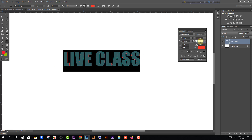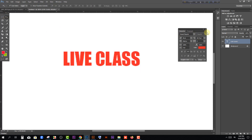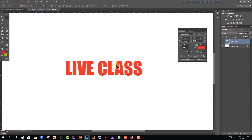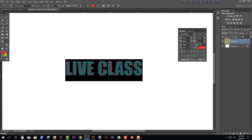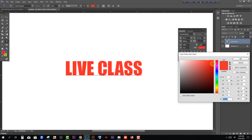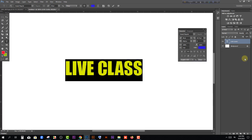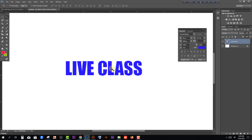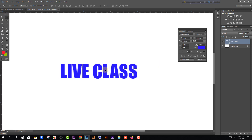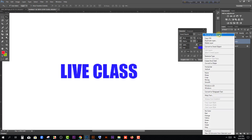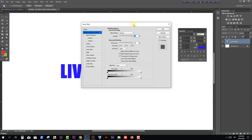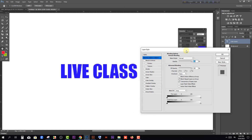If we click the actual value and the character option, it will be perfect. For color change, double-click the text layer and select the color — select the color you want to apply to the text.